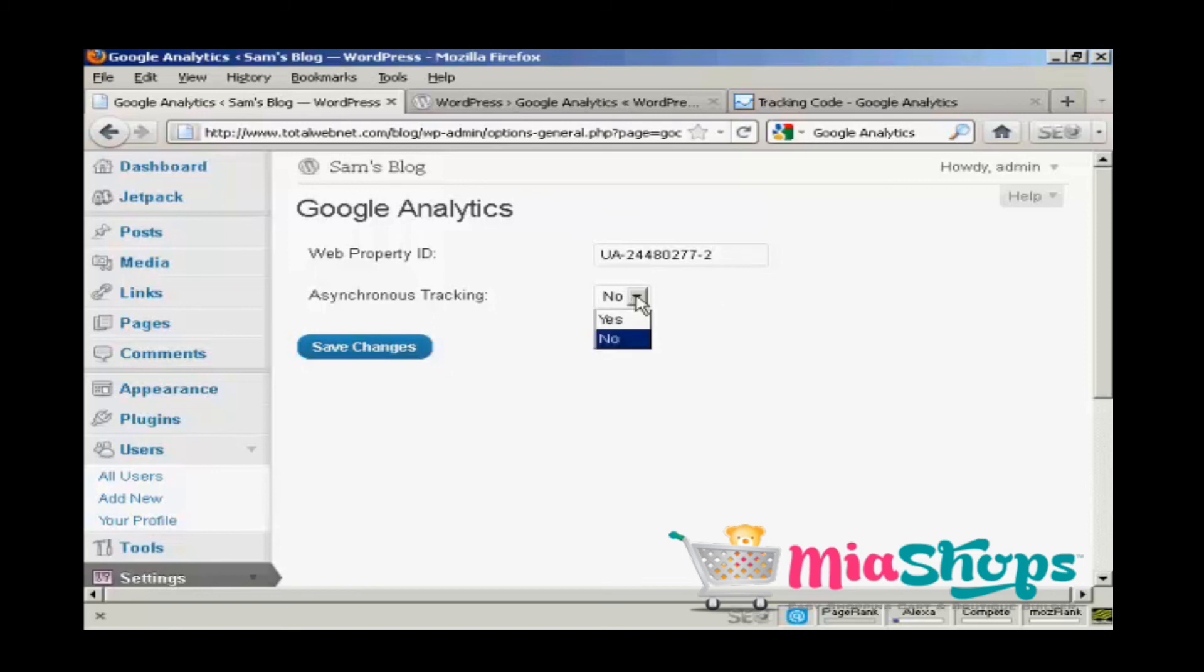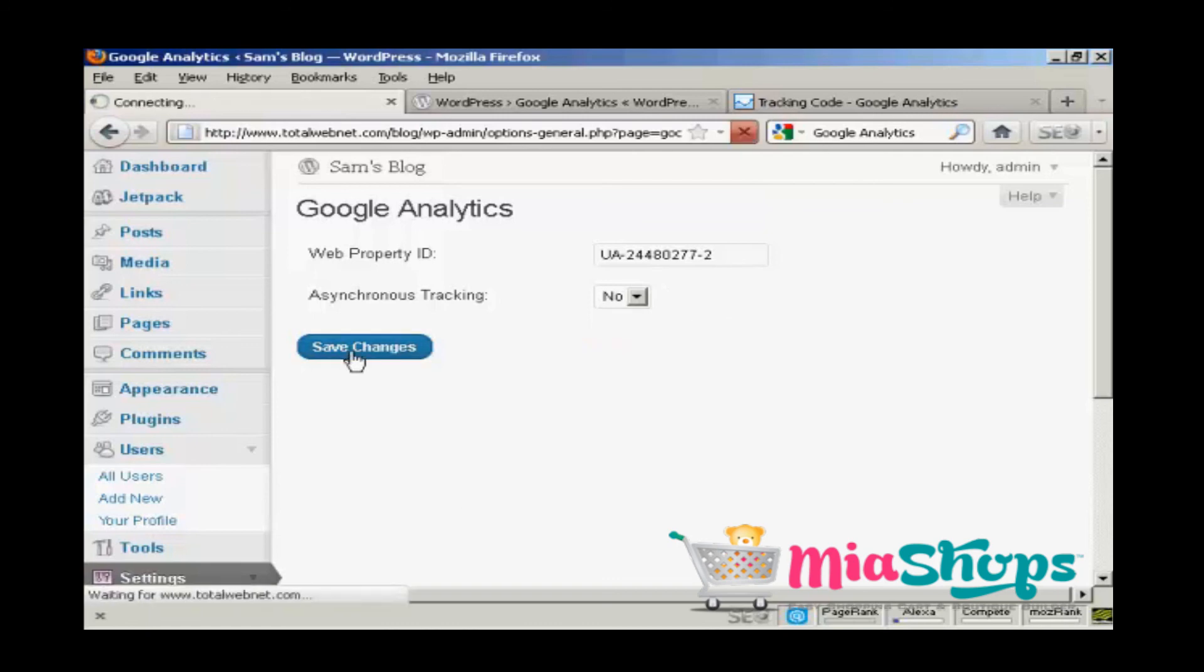I can choose what I want. Asynchronous tracking or not. I'm going to leave it at no. And then click on save changes.